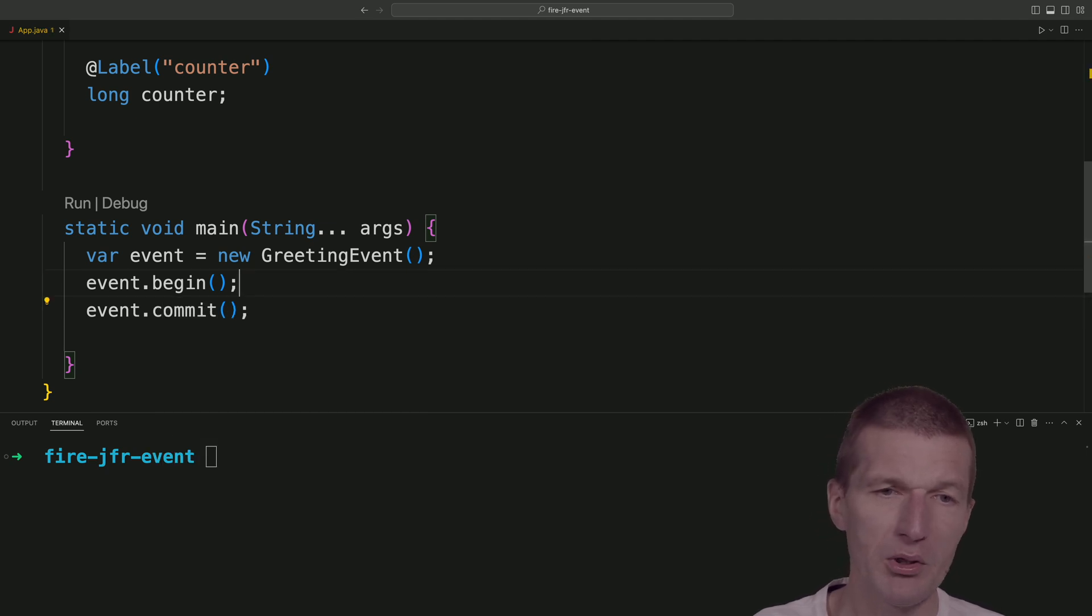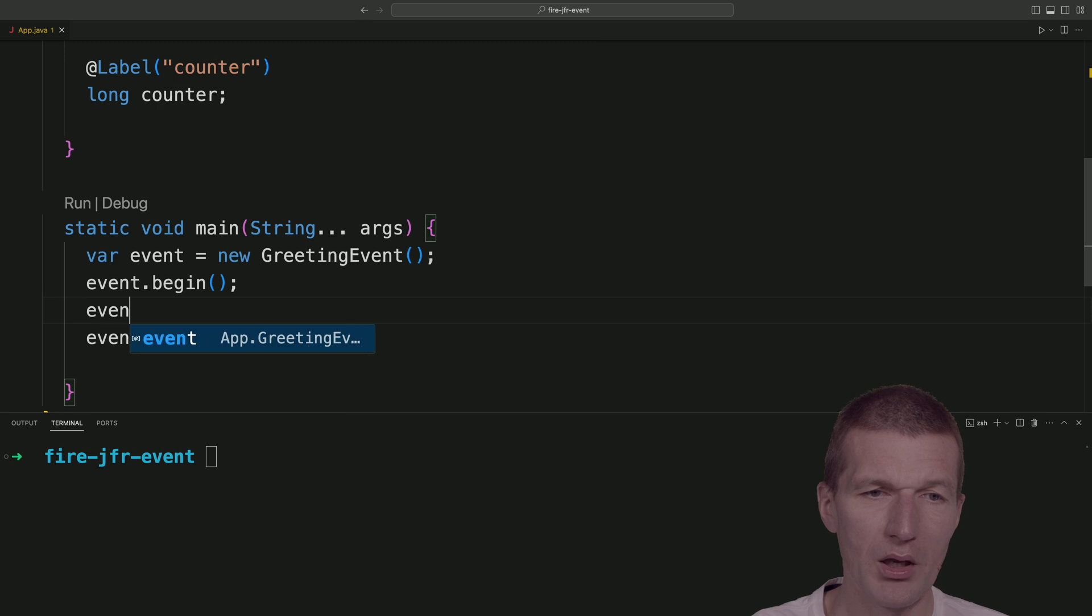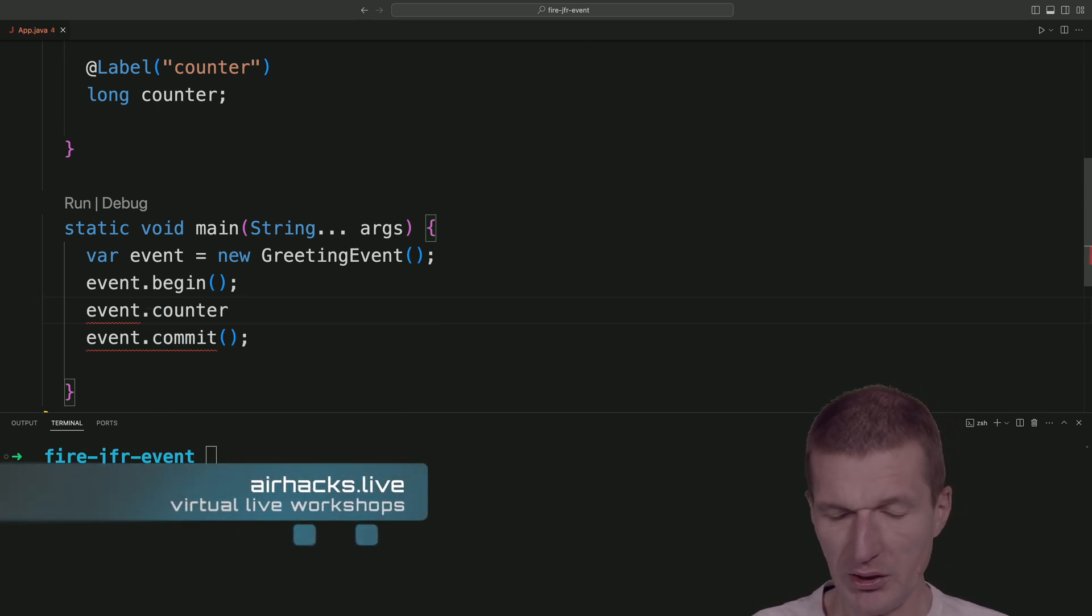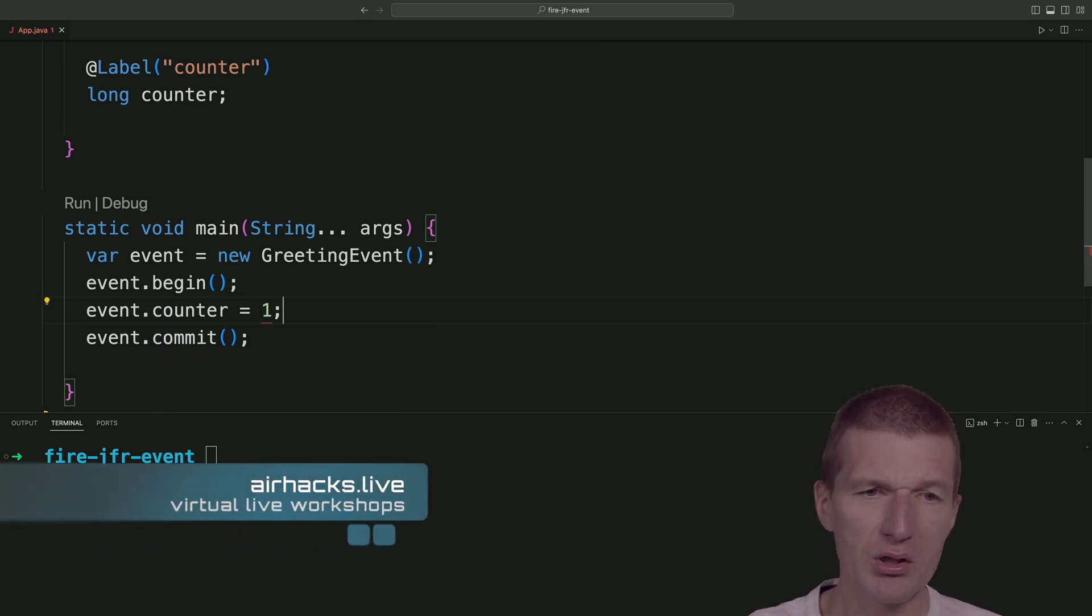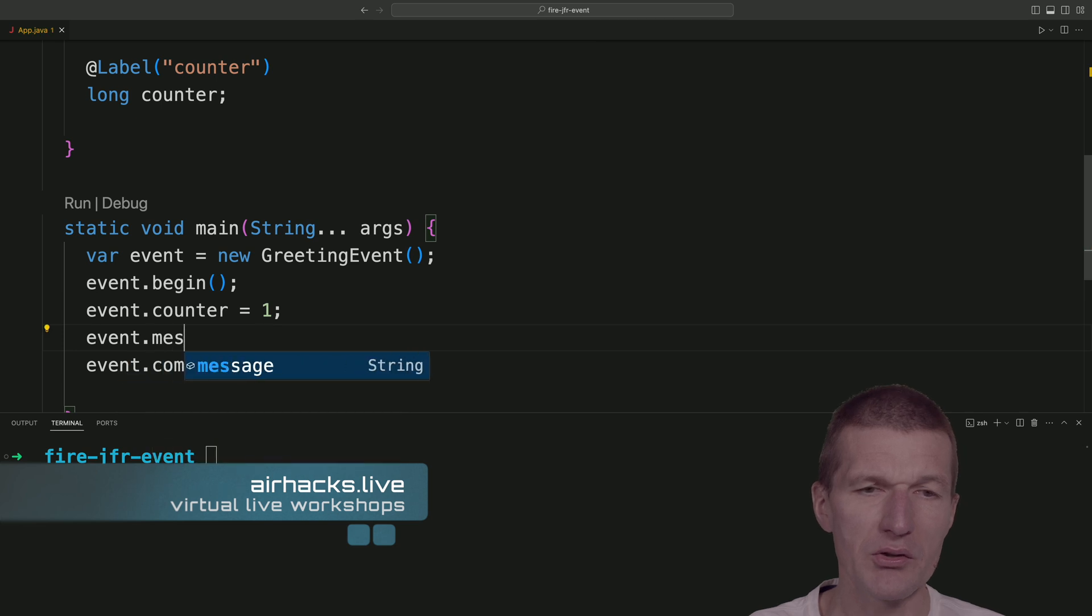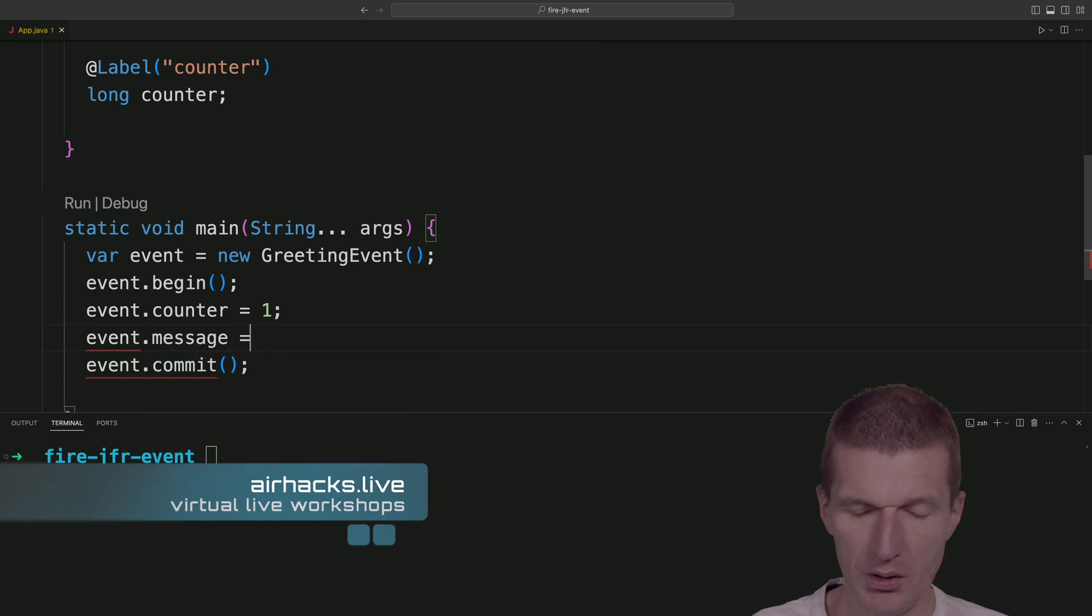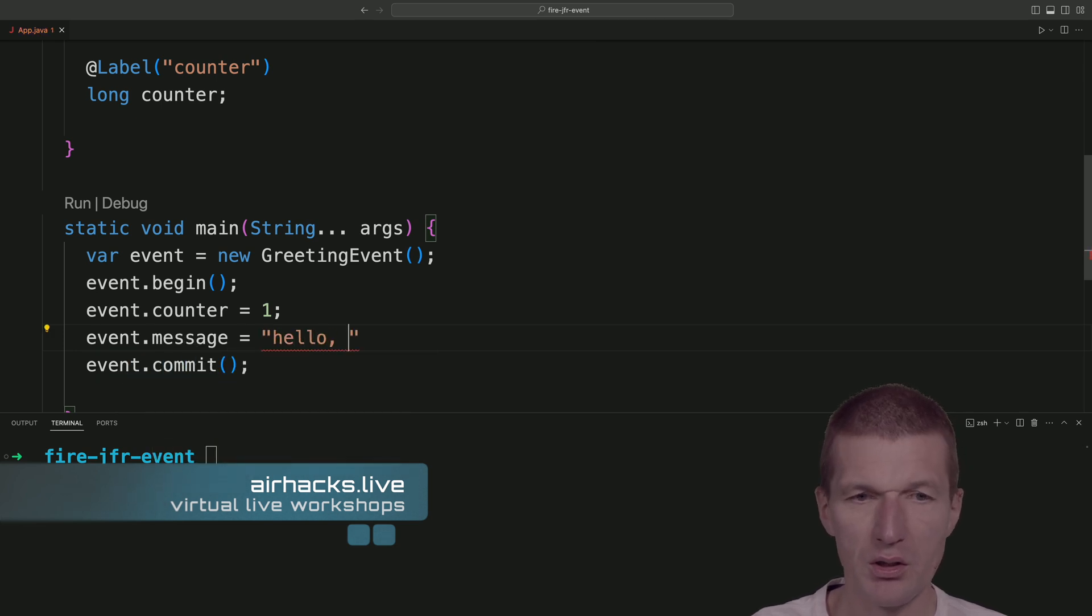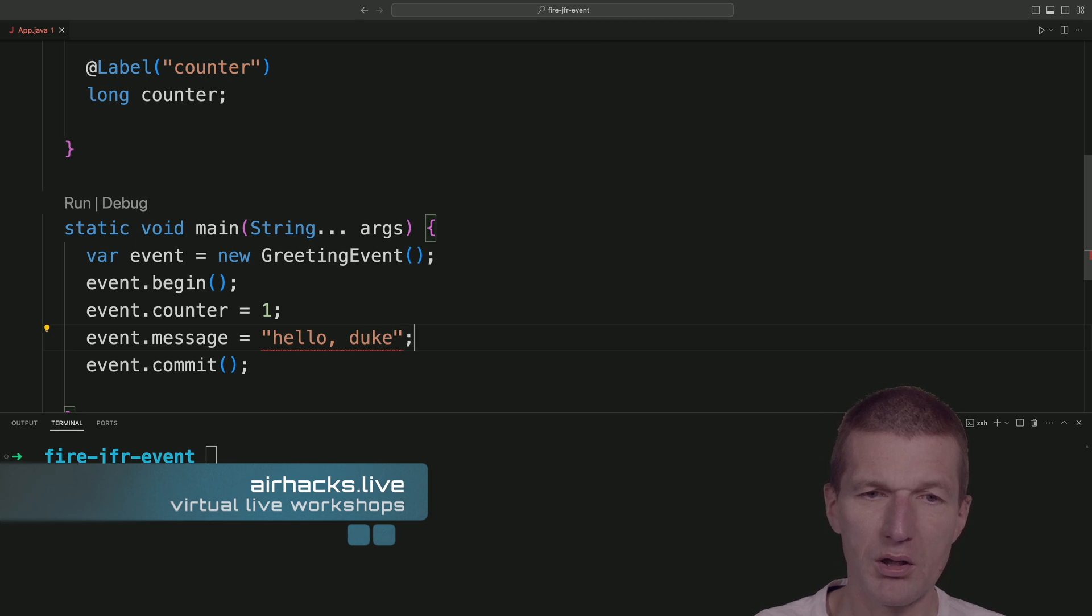And between, I can just set the state. Let's say counter is one and the message is hello, Duke. And this is basically it.